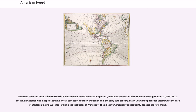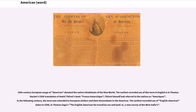The name America was coined by Martin Waldseemüller from America's Vespucius, the Latinized version of the name of Amerigo Vespucci (1454–1512), the Italian explorer who mapped South America's east coast and the Caribbean Sea in the early 16th century. Vespucci's published letters were the basis of Waldseemüller's 1507 map, which is the first usage of America. The adjective American subsequently denoted the New World. The earliest recorded use of this term in English is in Thomas Hackett's 1568 translation of André Thevet's book France Antarctique; Thevet himself had referred to the natives as Amerique.